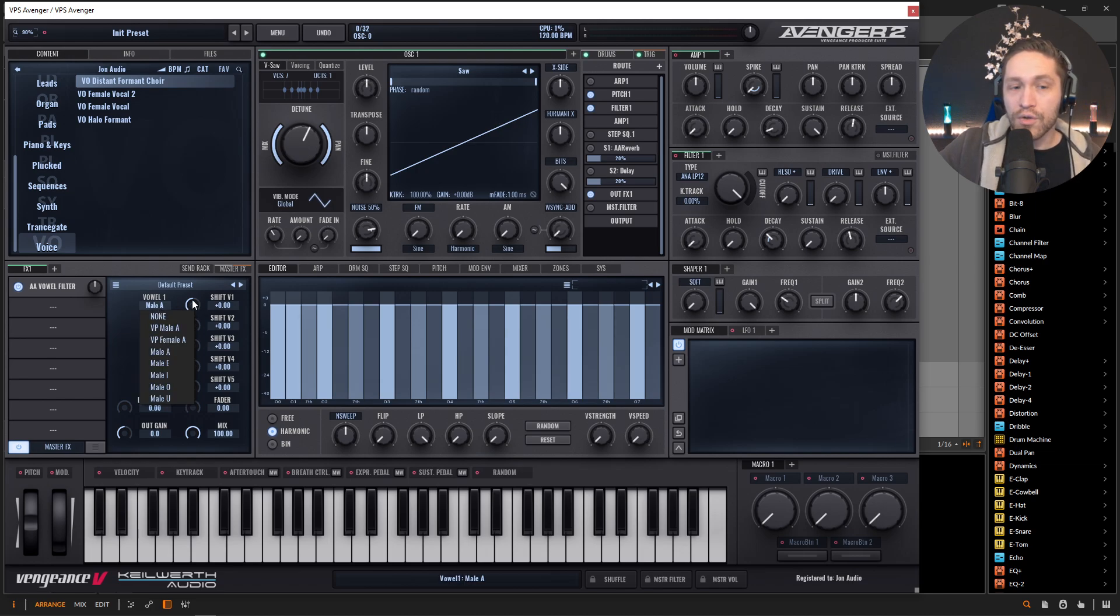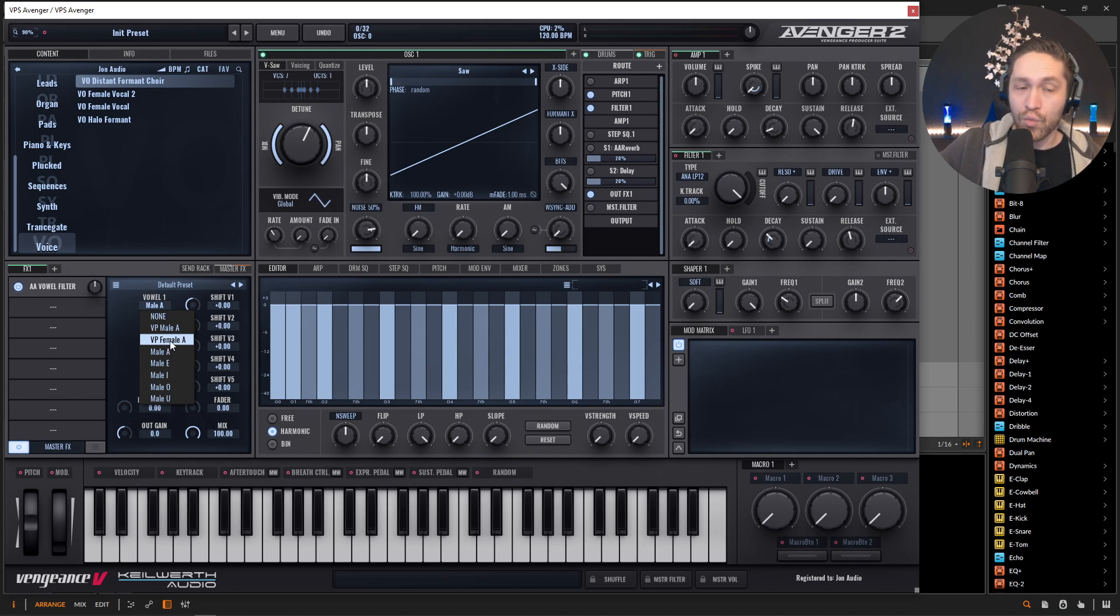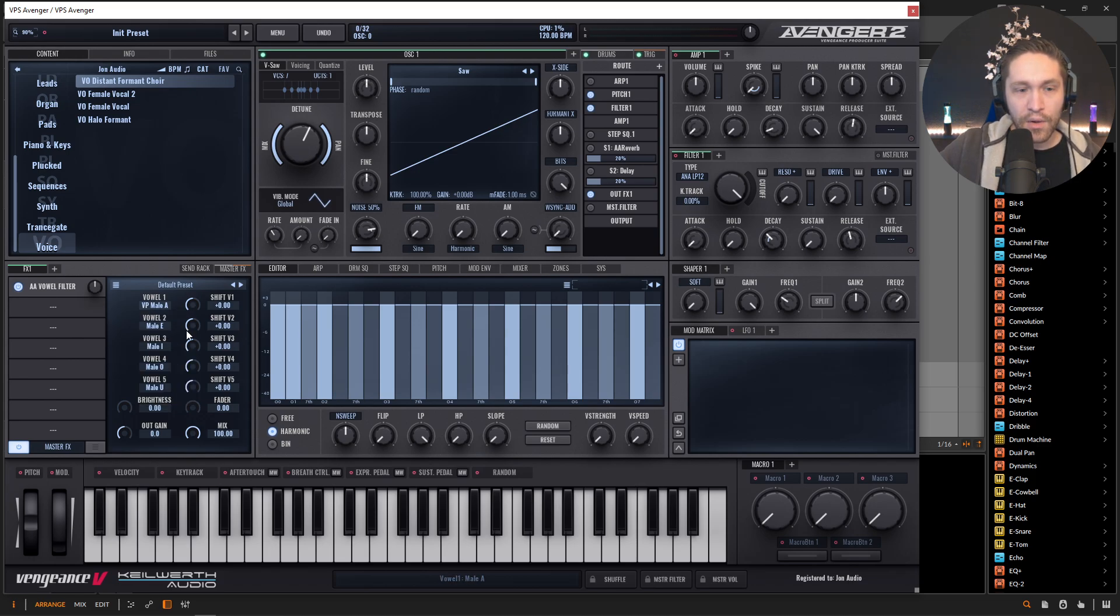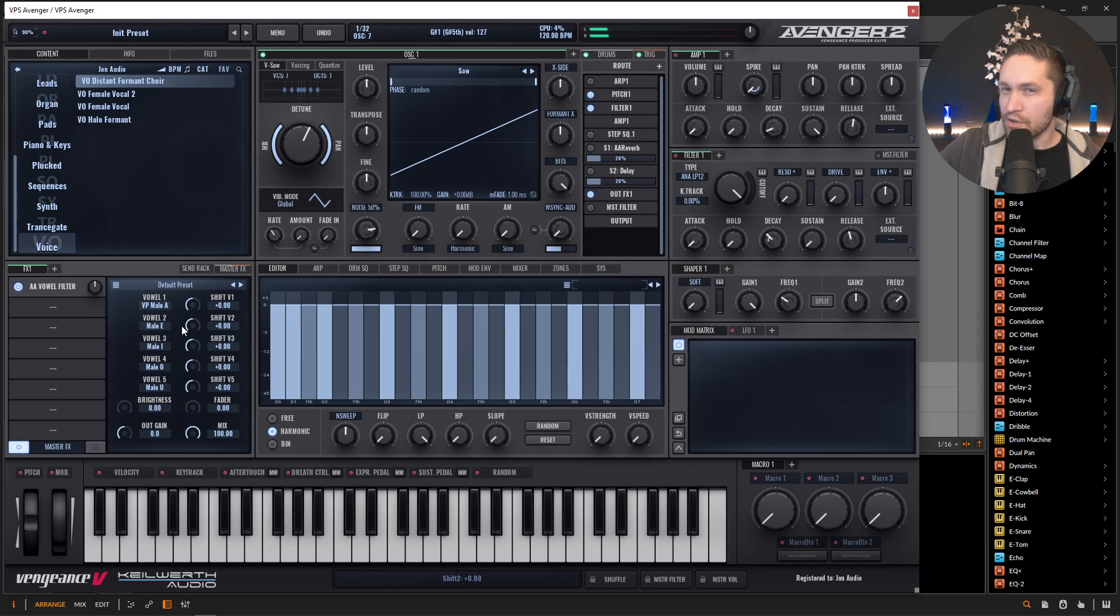Now, some of the cooler ones as well, we have this VPA and this VP female A. So we can change this first one to this male, which sounds drastically different.